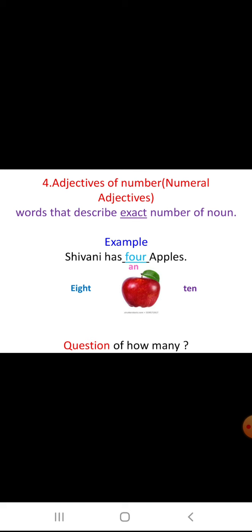Next, adjectives of number — we can also call them numeral adjectives. These are words that describe the exact number of a noun. For example, Siwani has 4 apples. Suppose she has 1 apple: Siwani has an apple. Or Siwani has 10 apples or 8 apples — it shows the exact number. Adjectives of number answer the question: how many?